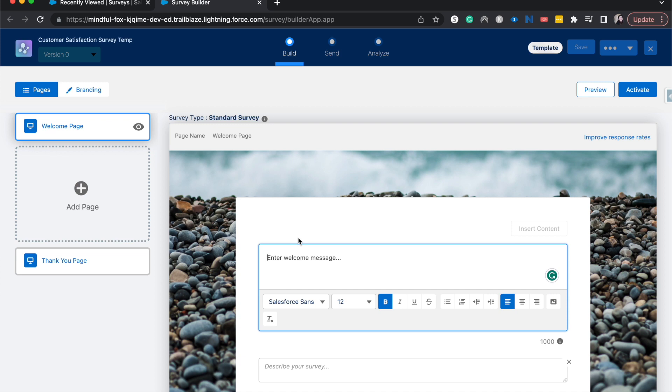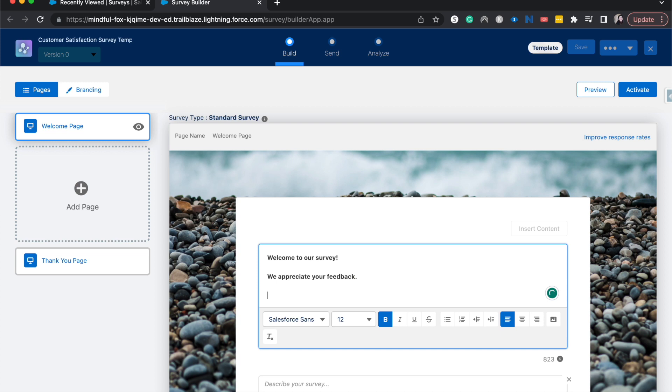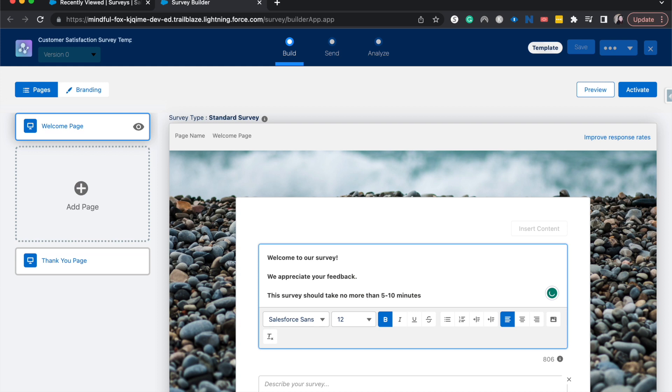I'm going to say, welcome to our survey. We appreciate your feedback. This survey should take no more than five to ten minutes.